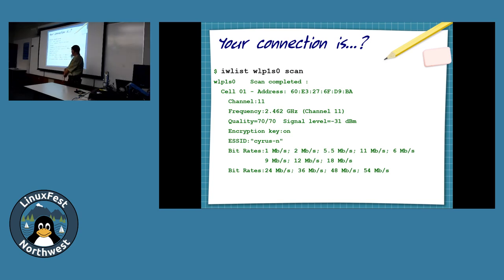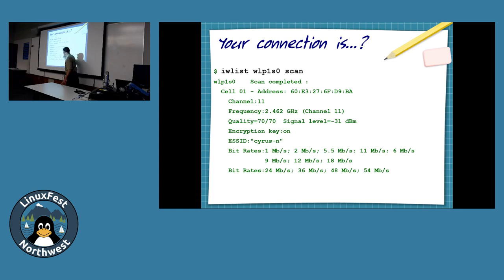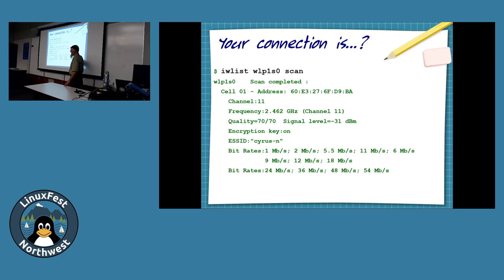IW List is a common package for most distros — most distros use the IW package. The bit rates shown are what your access point tells you it has available. This is what the current radio provides. If it also supported 5 GHz, it would do that on a different band with different encodings, but radio WLP1S0 only supports these bit rates at 2.4 GHz.